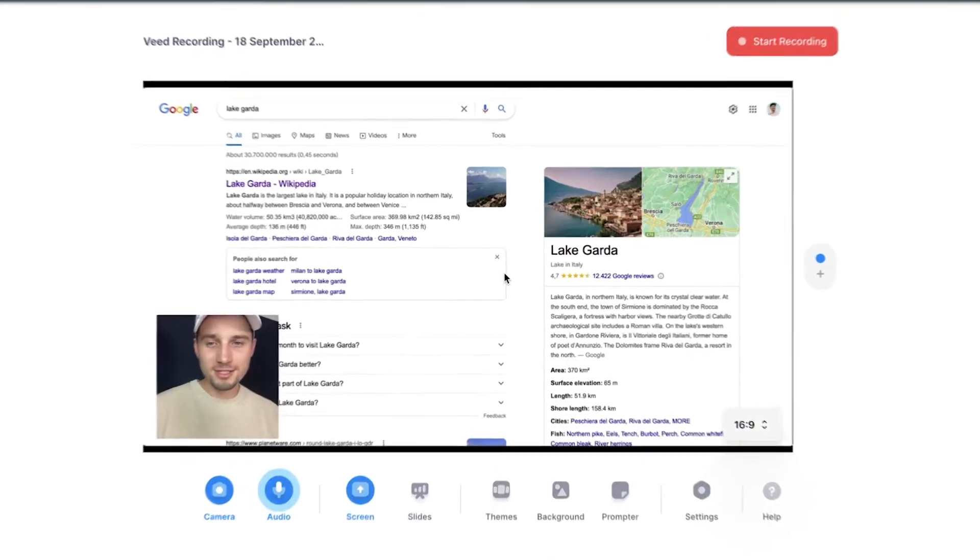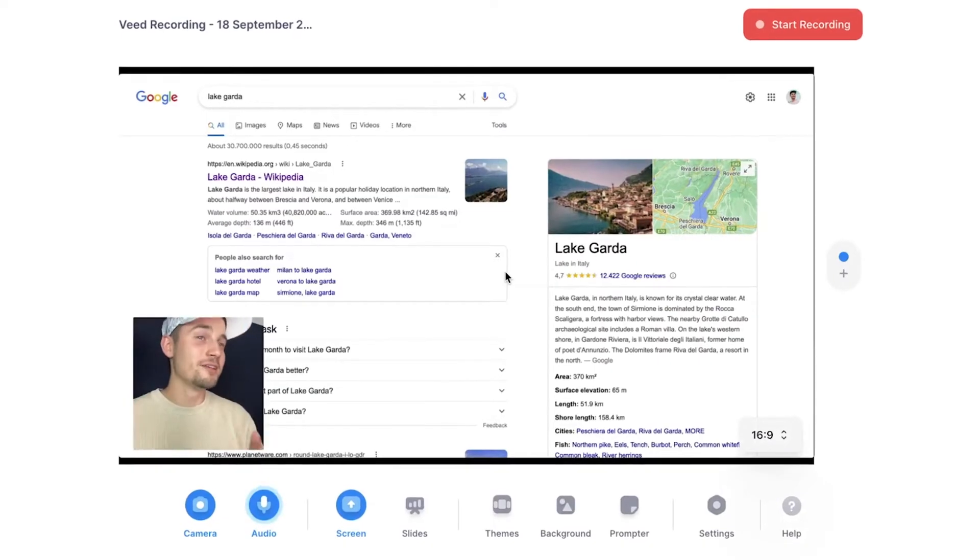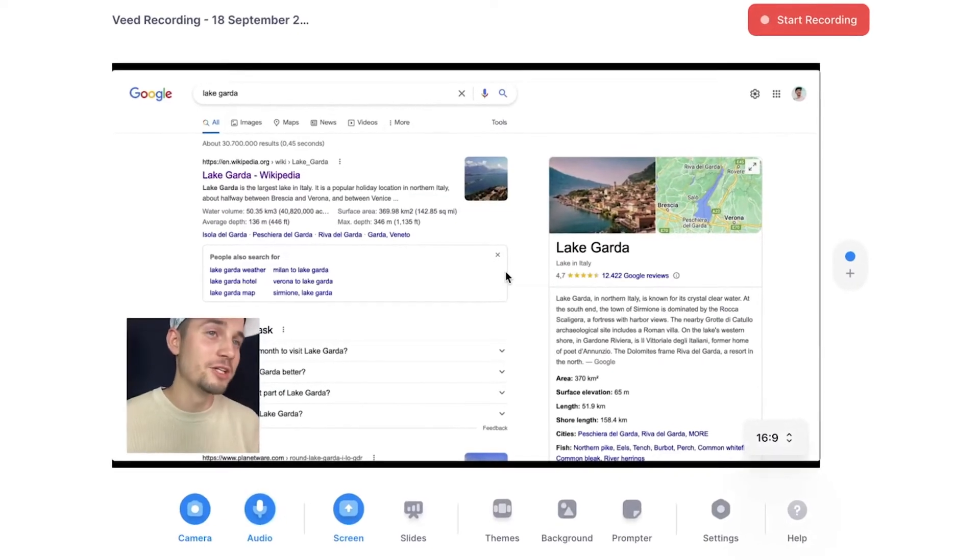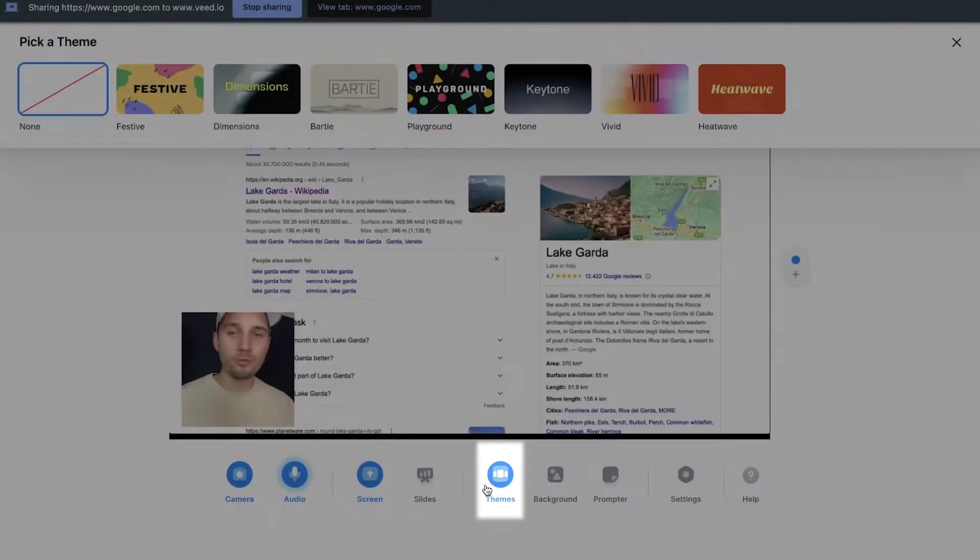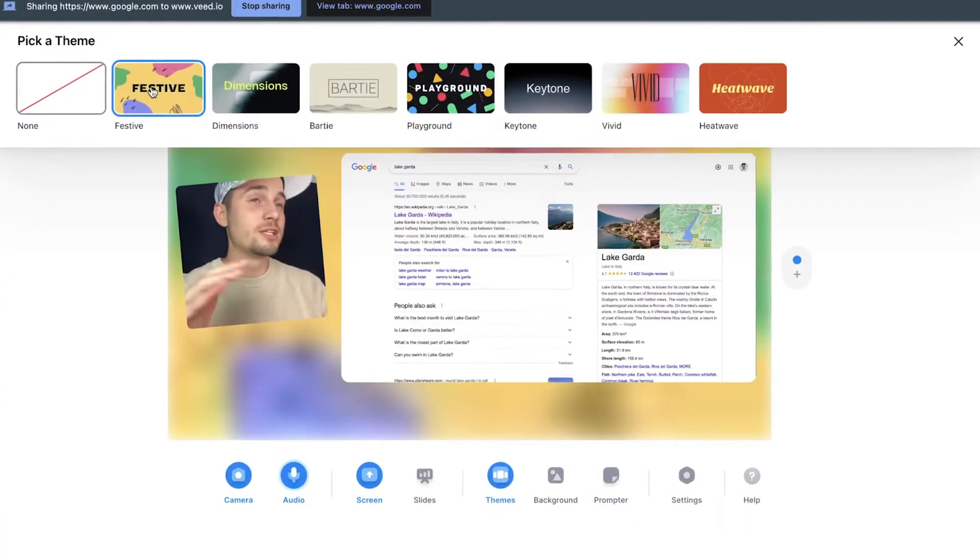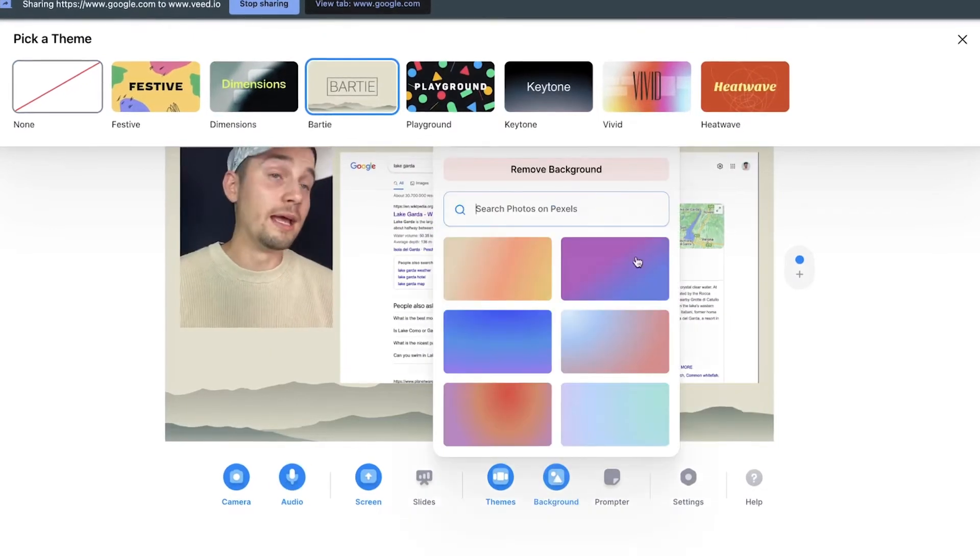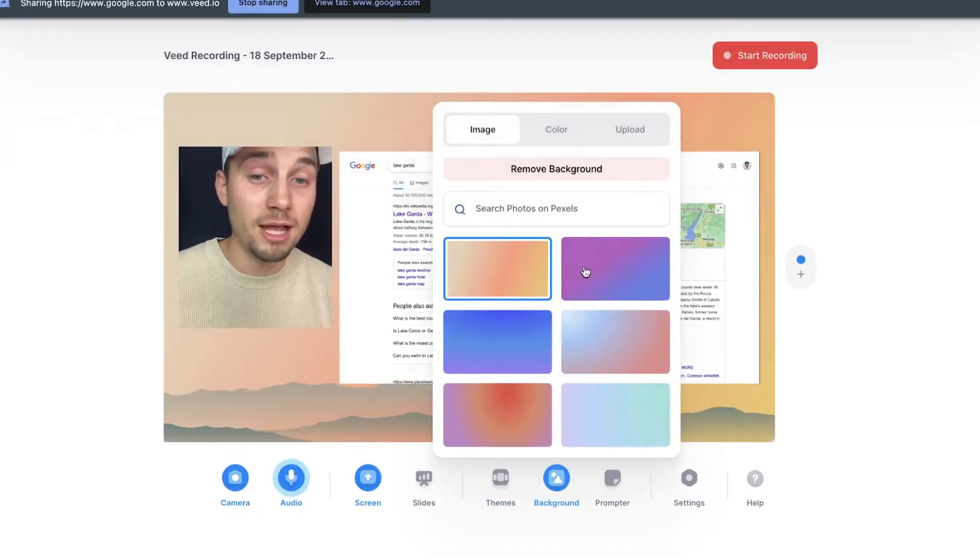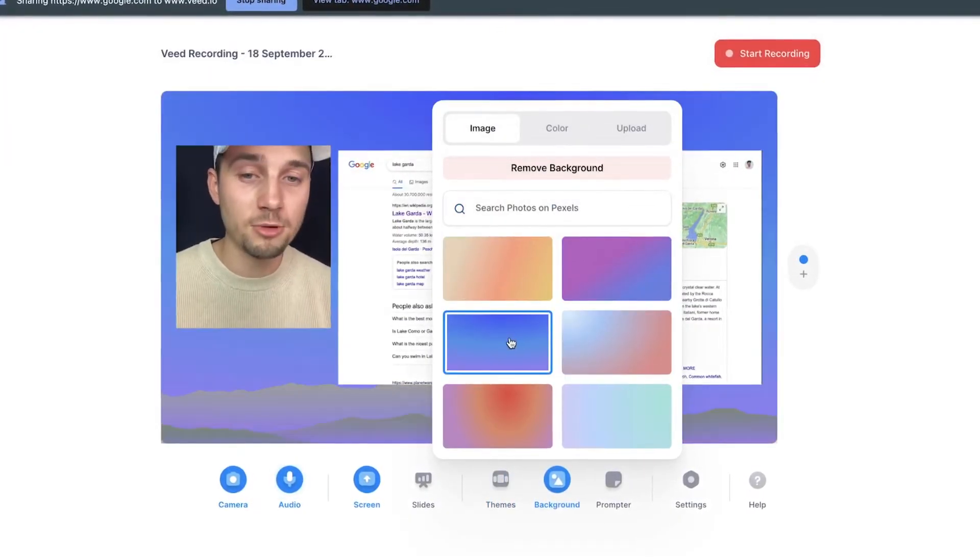As you can see, you can see my webcam and the screen that is being shared. You can customize the style and structure of your screen recording by heading over to themes or background. You can simply select one of the presets and you can change the background if you like. You can upload a separate background, whatever you prefer.